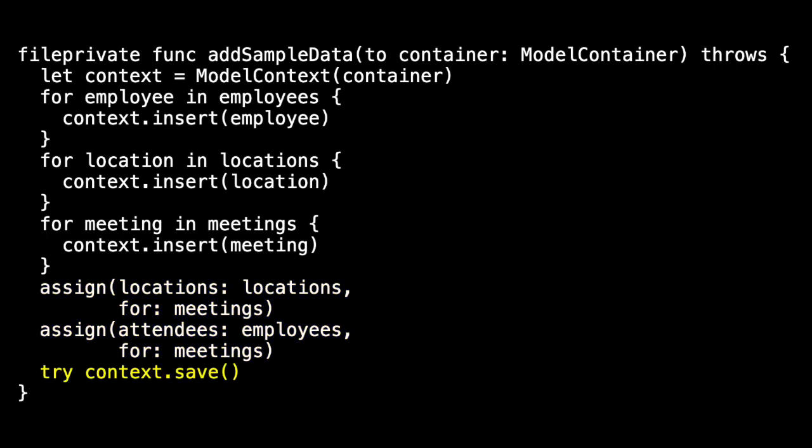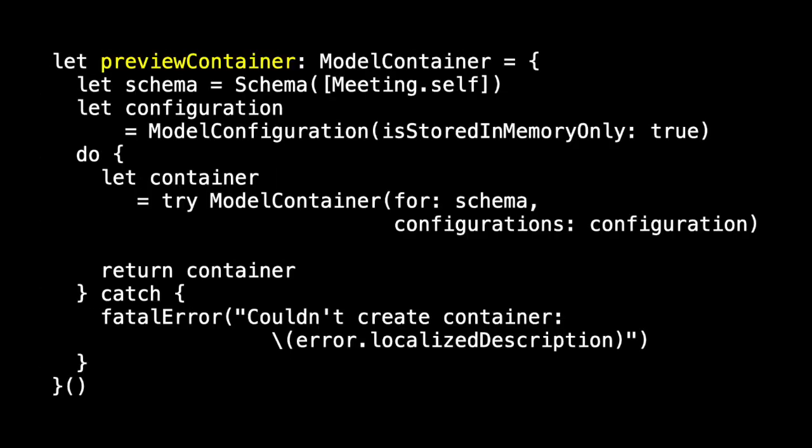And our final step was to save the context. And we did all that in a property called PreviewContainer so that we could call PreviewContainer from any one of our SwiftUI views.